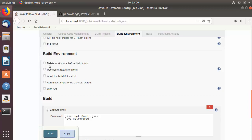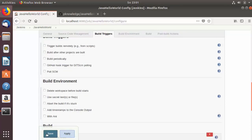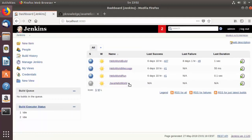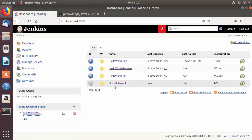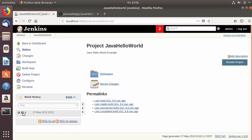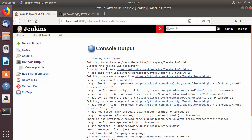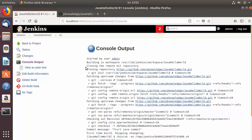In the Build Environment section, there's an option called 'Delete workspace before build starts'. We'll look at this shortly. Save the job, go to the home page, and click the arrow button to select 'Build Now'. The build starts — go inside the 'java-hello-world' job and the build is successful. In the console output you can see the location where the GitHub repository was cloned and confirmation that the repository was cloned successfully.